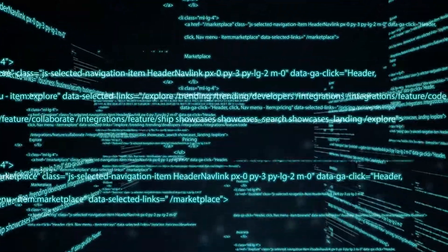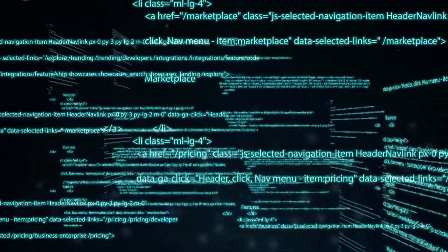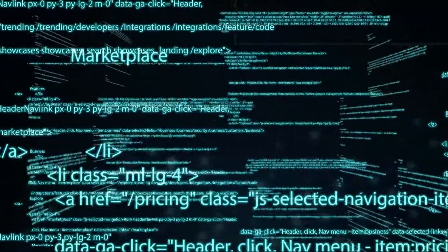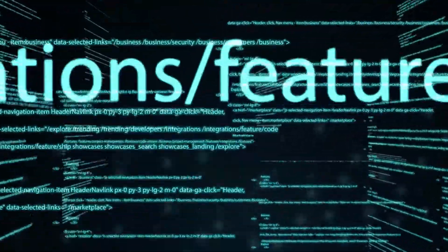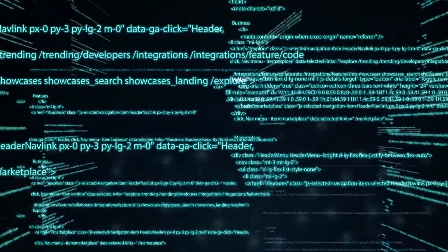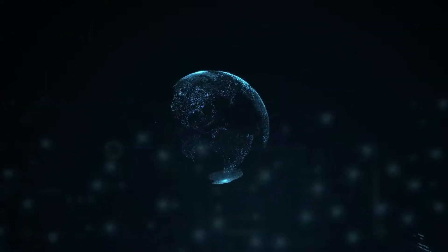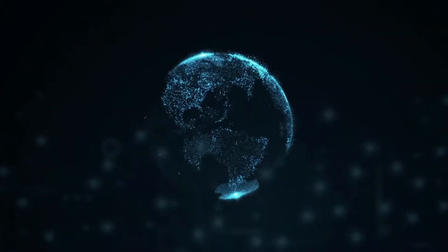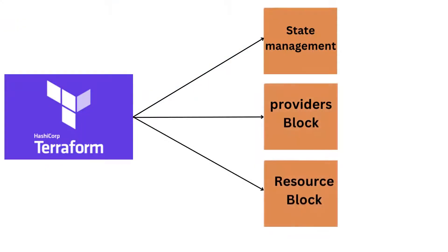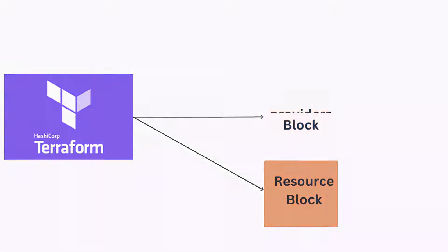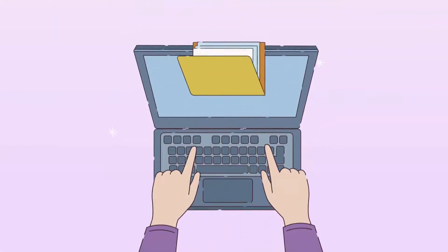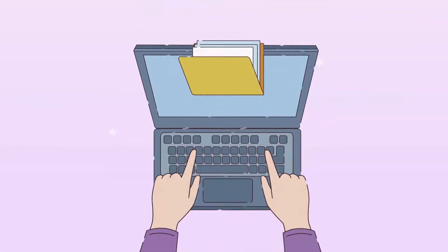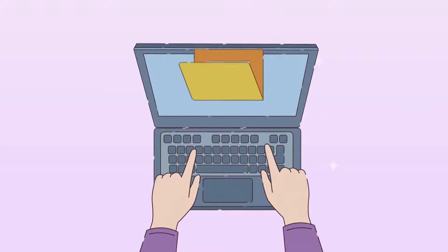As part of this first video, we'll explore why traditional infrastructure provisioning fell short and why infrastructure as code is becoming the industry standard. I'll also introduce you to the core concepts of Terraform including the providers blocks, resource blocks, and state management. And at the end, we'll get into a hands-on exercise to get your hands dirty. Let's get started.